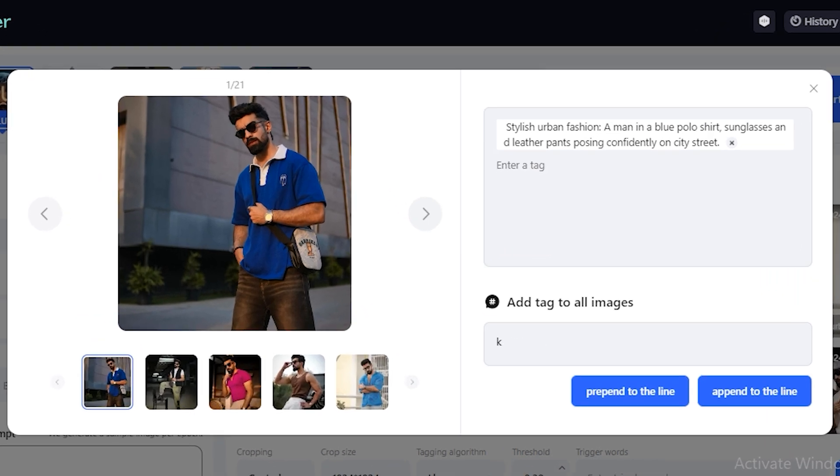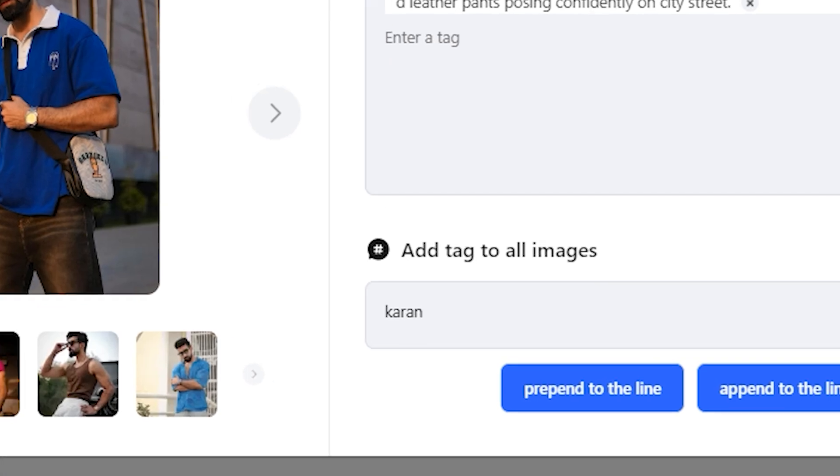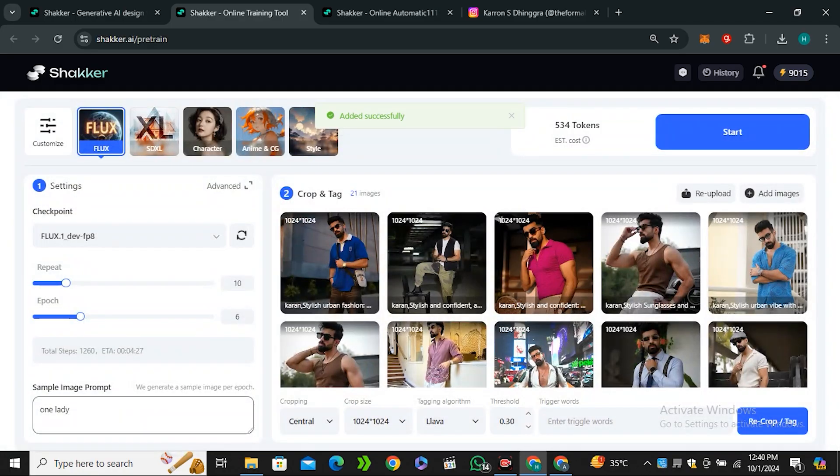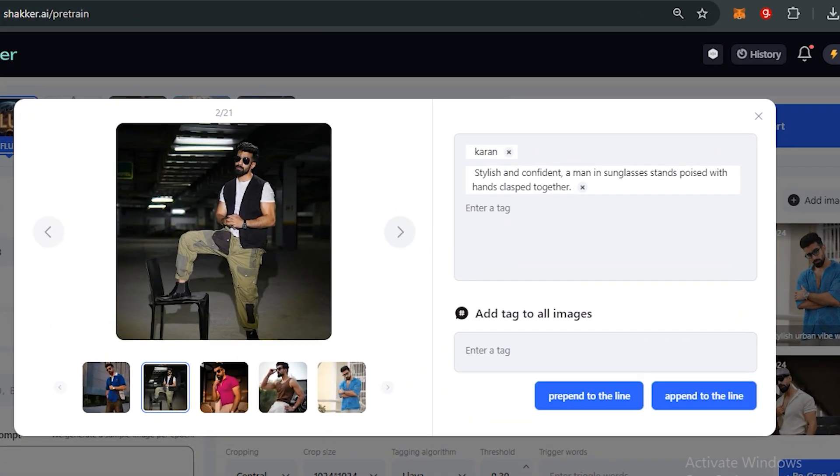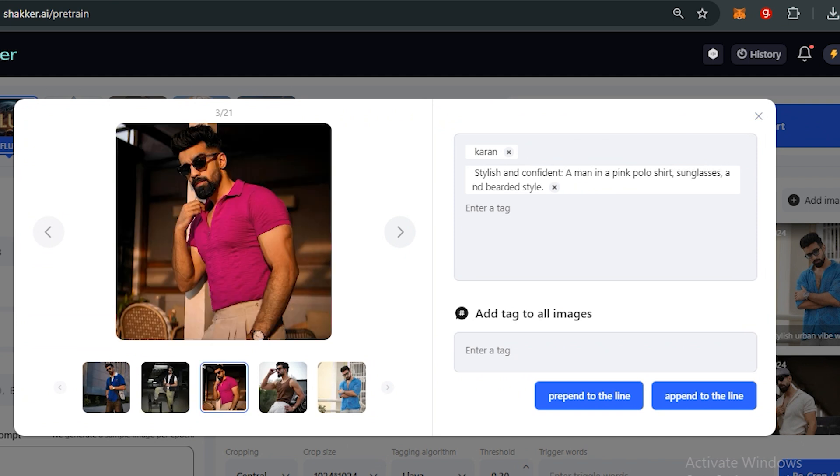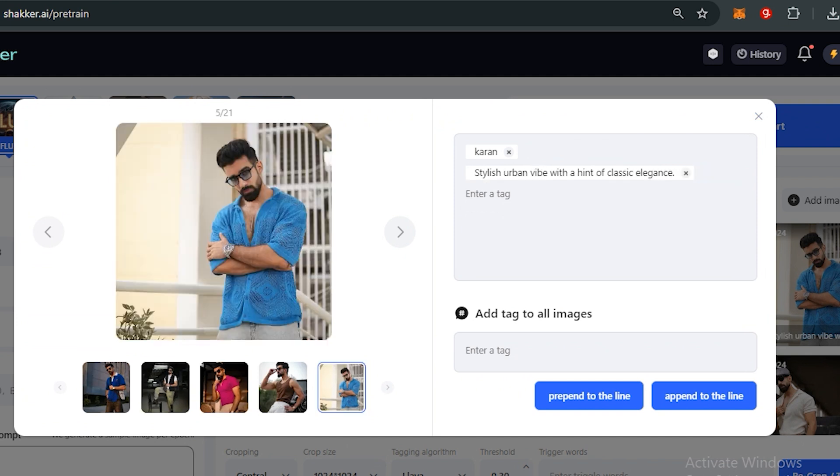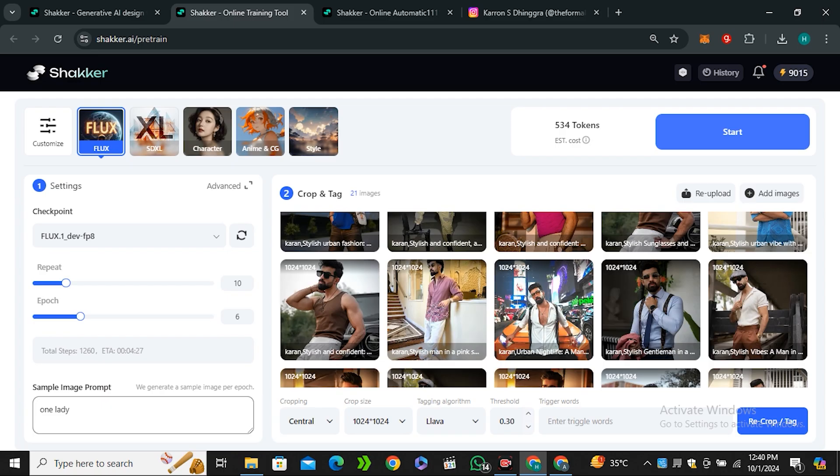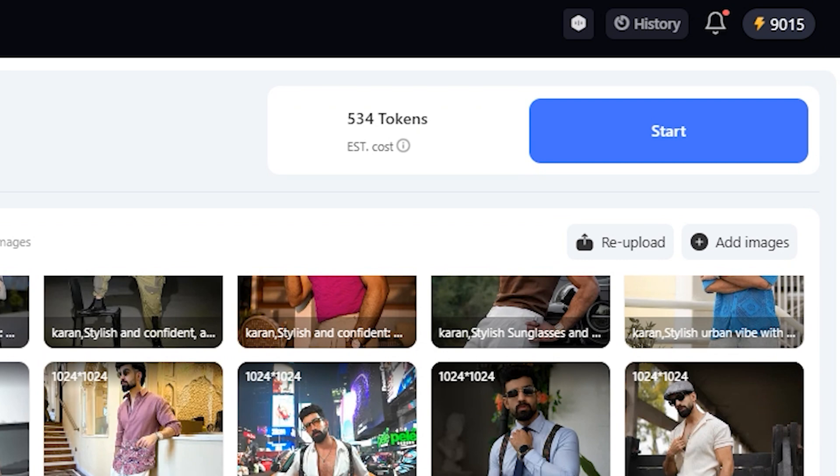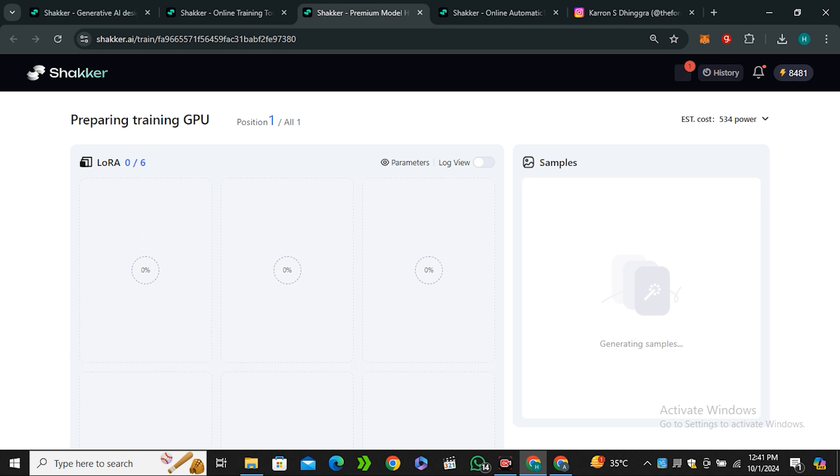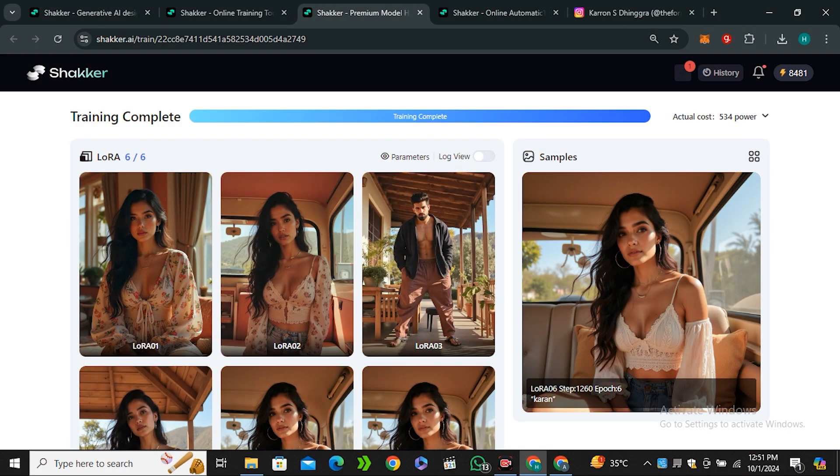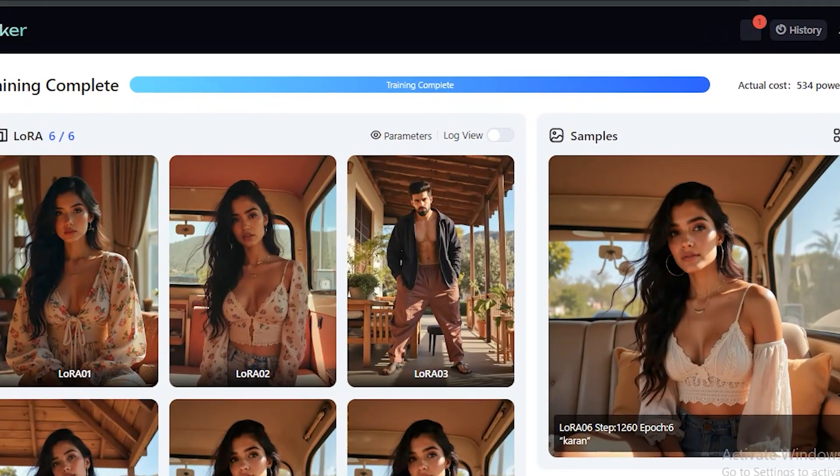I will use the same tag for all of my images like 'current' and hit pretend. Now you can see the same tag has been applied to all of our images. You can see the same tag has been applied to every single image. Now click on the start button and this will start training your LoRa. This process can take about 20 to 30 minutes, so sit back and take a cup of tea.